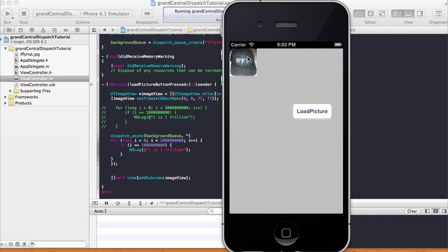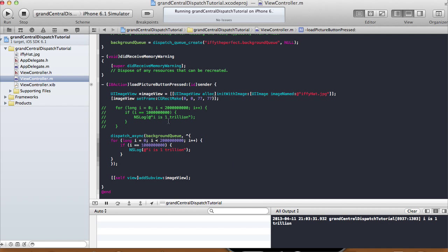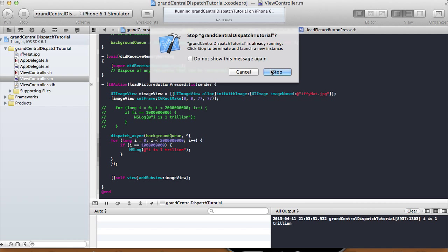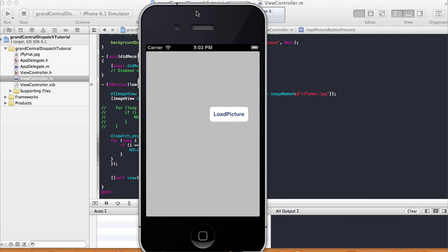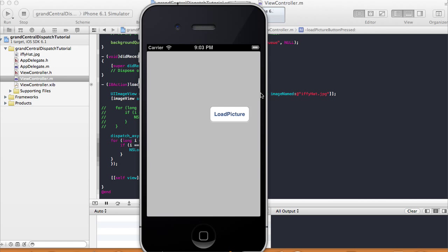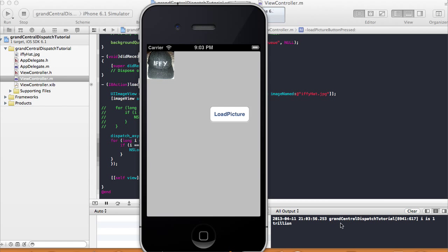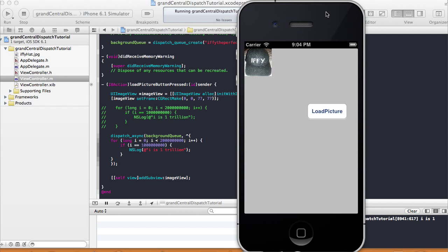Now let's run it and see what happens. We click 'load picture' and the image comes up right away. Then the NSLog statement shows up later. Let me run that again — when I click 'load picture', the image comes up right here immediately, and then the NSLog statement 'i is 1 trillion' shows up after. The NSLog statement is being run in the background.